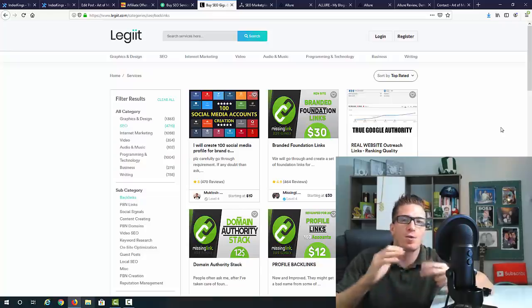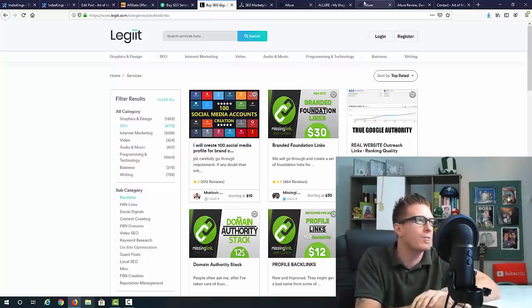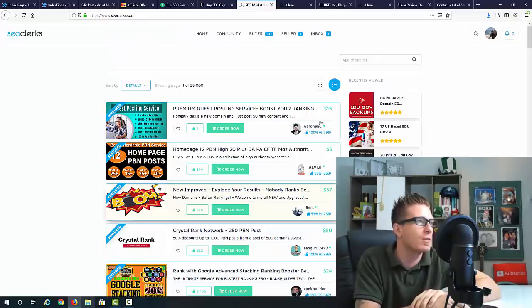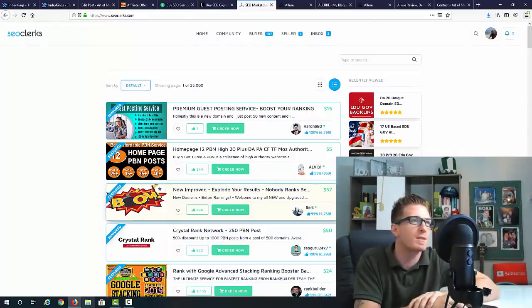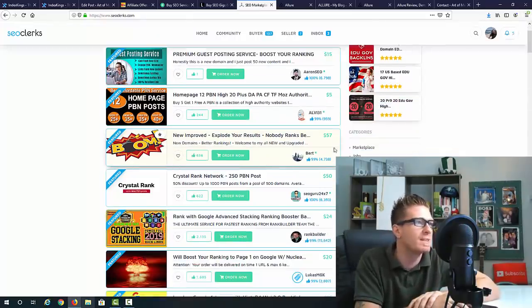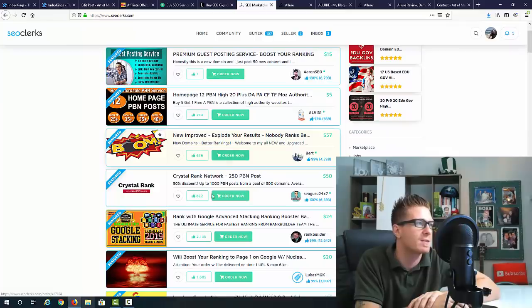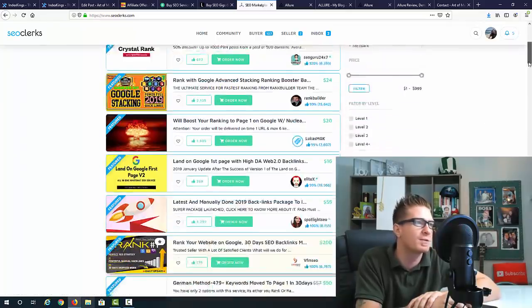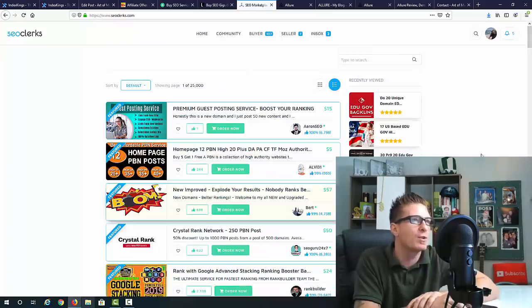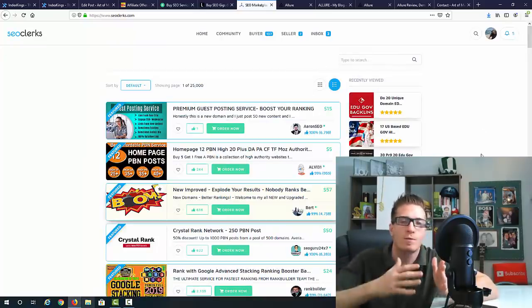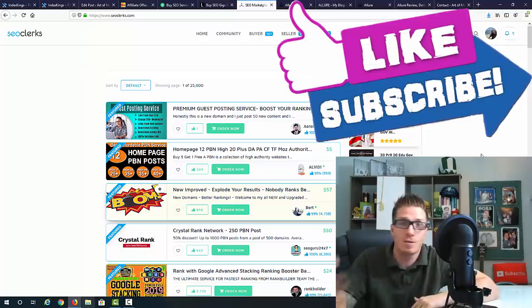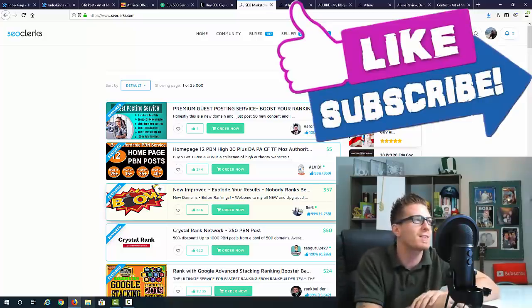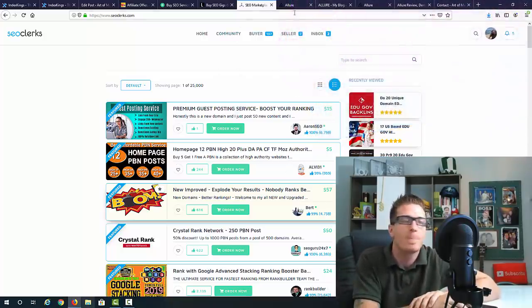Another website is SEOclerks. This is one of the cheapest websites, but people still charge like fifty-seven dollars, fifty dollars for 250 links, etc. You can sell backlinks on just one of these sites, all of these sites, or you can just create backlinks and reports for yourself.